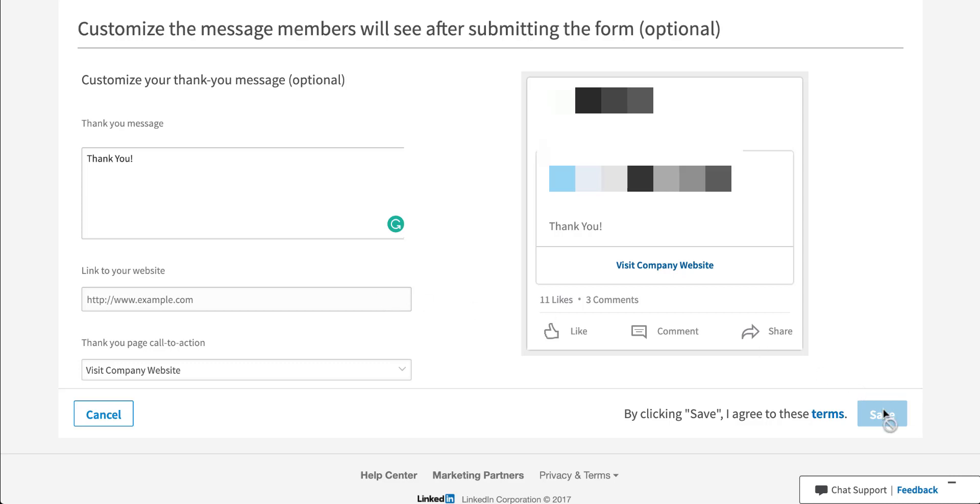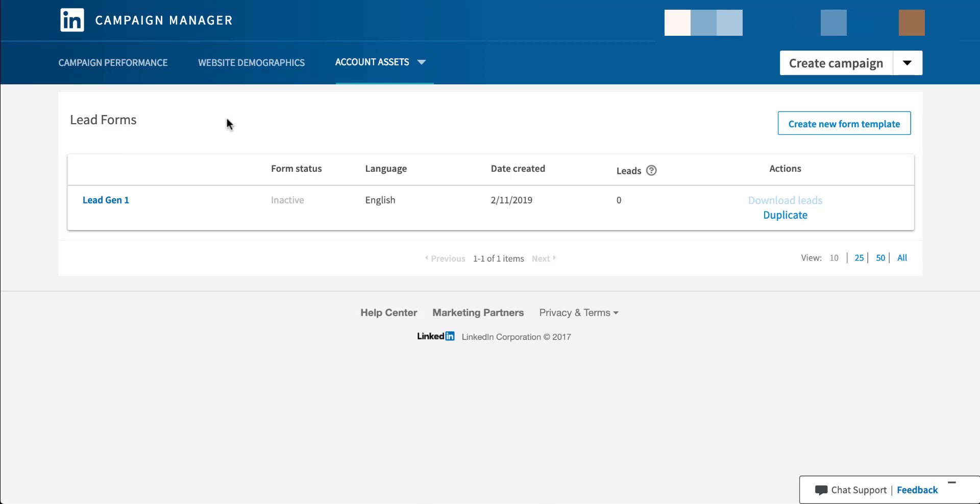When you're finished, just hit save and it'll bring you back to the lead forms library. And you can now see that our lead gen one lead gen card is in the library for us to be able to use.